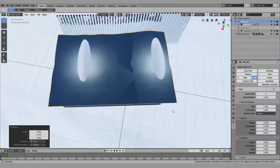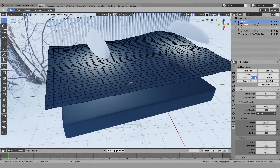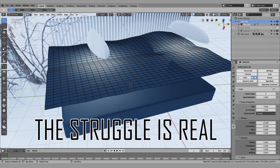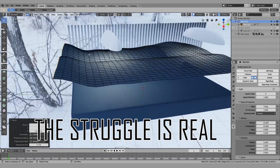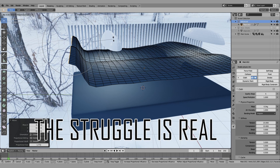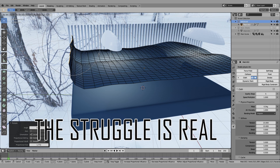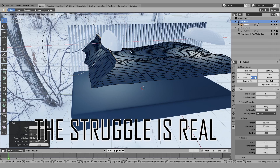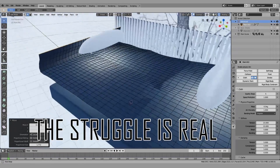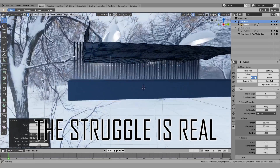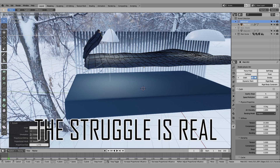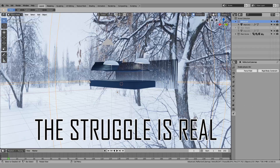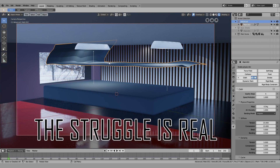One more thing you can do is select the final edge, rotate it around on itself so it falls on itself. I'm going to do it like this so it folds over. Now I'll unhide everything and do the cloth baking.